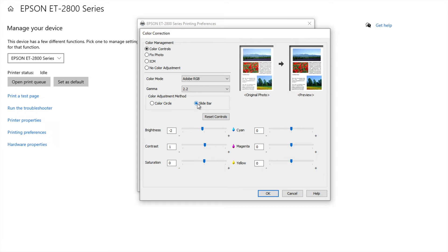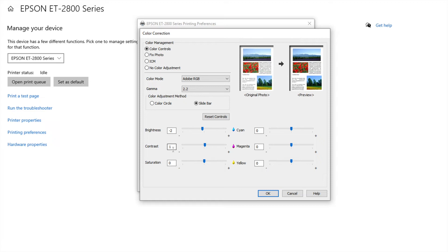Now as you can see here my brightness is at a negative two. My contrast is at a one. And this is because my colors were pulling very weird when I first started and all my browns and stuff were turning yellow.